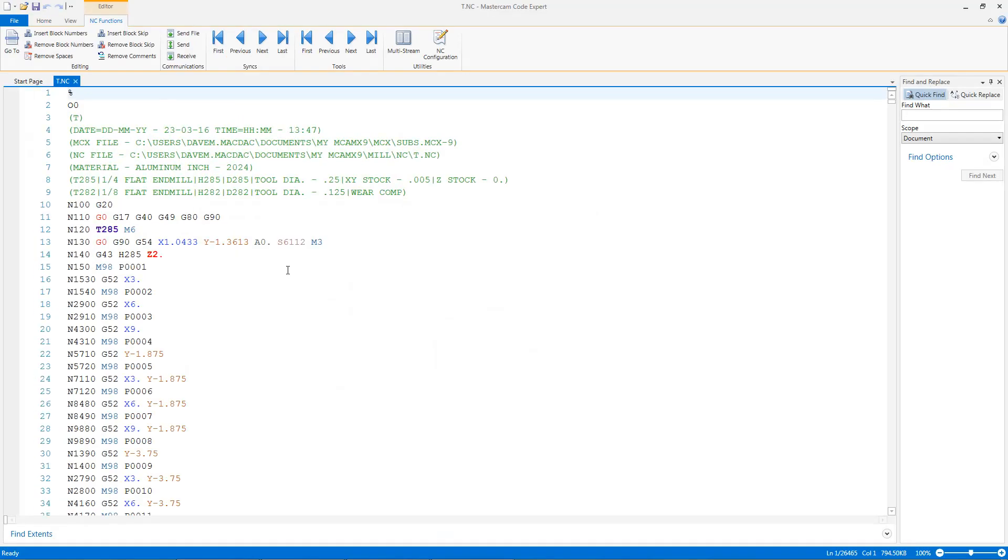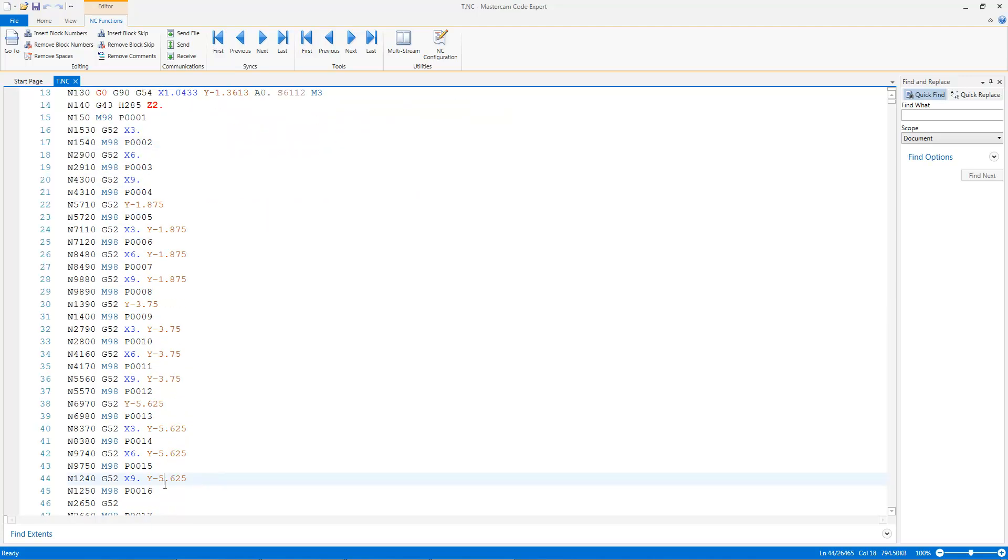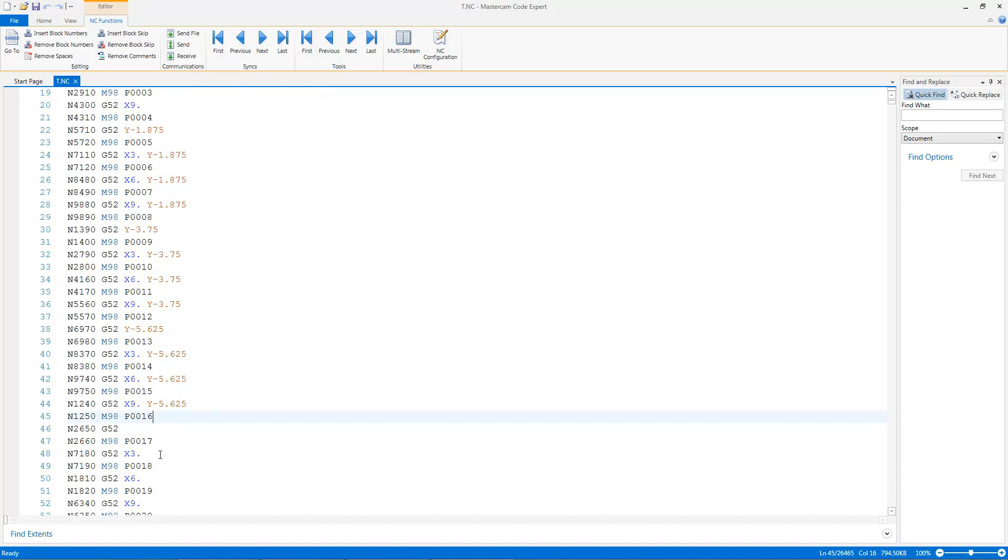A couple of things I want you to notice right away. First thing you'll notice in the program is I'm still calling up sub-programs, calling up a lot more of them. So instead of having 16 program ones, I'm calling up program 1, 2, 3, 4, 5, 6, 7, 8 through 16, then calling up 17. So I'm calling up a lot more sub-programs.